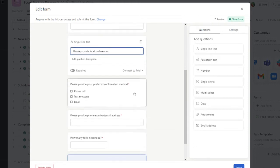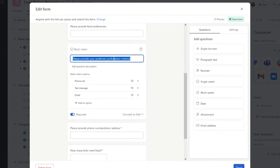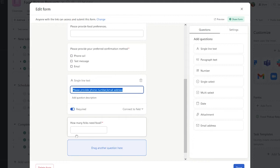I've also created a section for preferred confirmation method, as well as a place to capture phone and email address. I've also selected a number field that captures how many folks need food, so that we can ensure that we have the proper amount of food for that client at pickup.